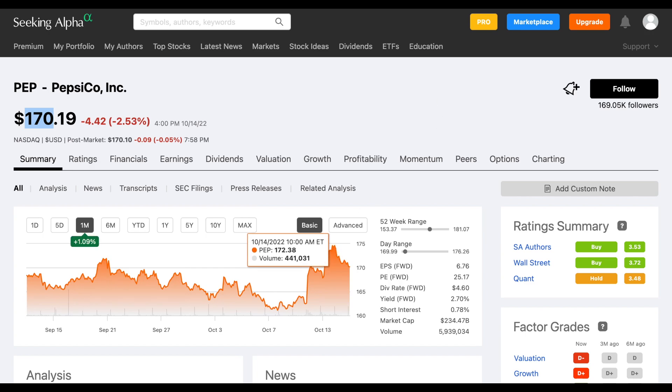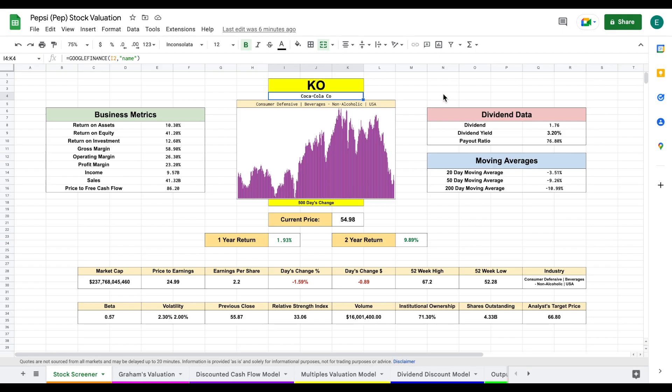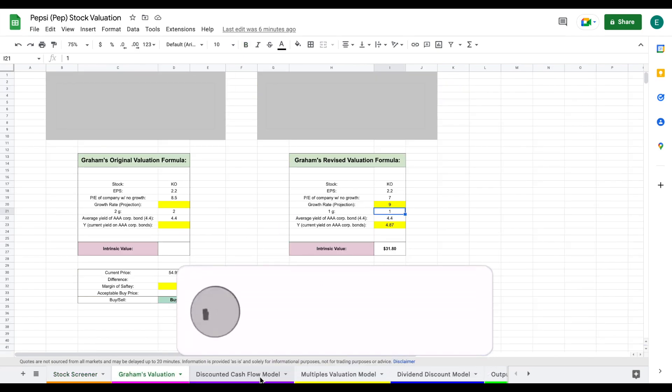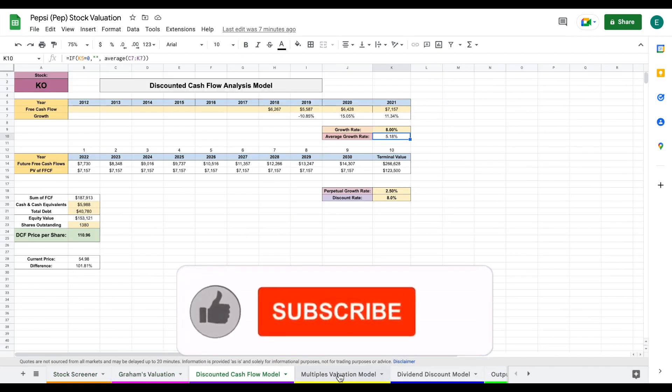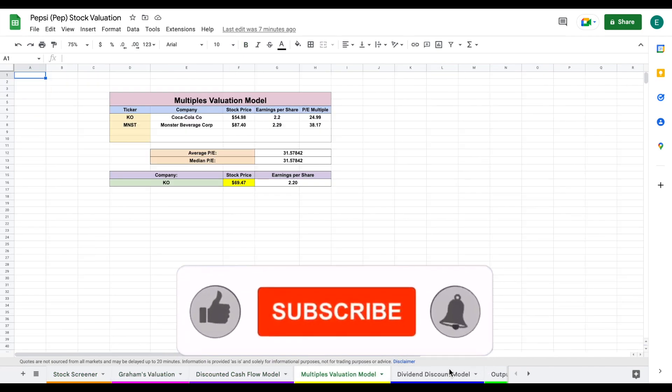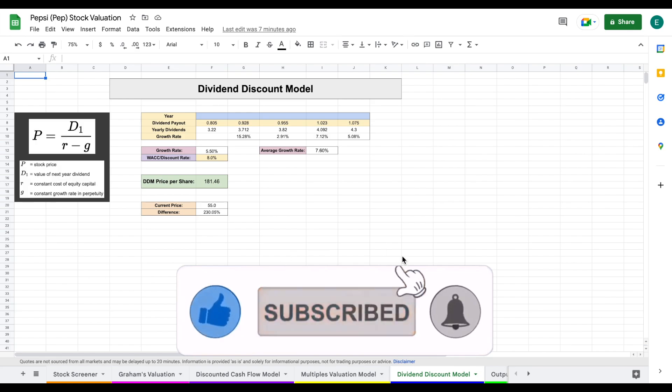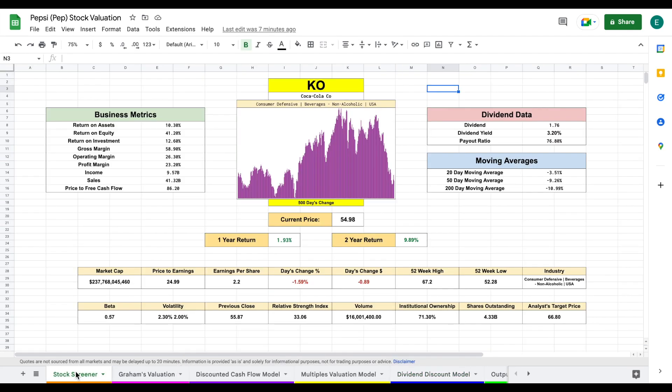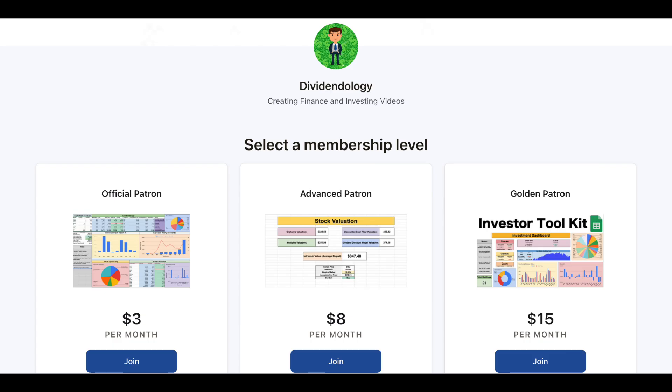In this video, we're going to be jumping into my stock valuation spreadsheet to see if this is a company we should consider buying or selling. On this spreadsheet, we're going to look at four different valuation models: Graham's valuation, a discounted cash flow model, a multiples valuation, and a dividend discount model. All four of these valuations will roll into our output tab. If you'd like to download the spreadsheet, you can head over to my Patreon page at the link in the description.